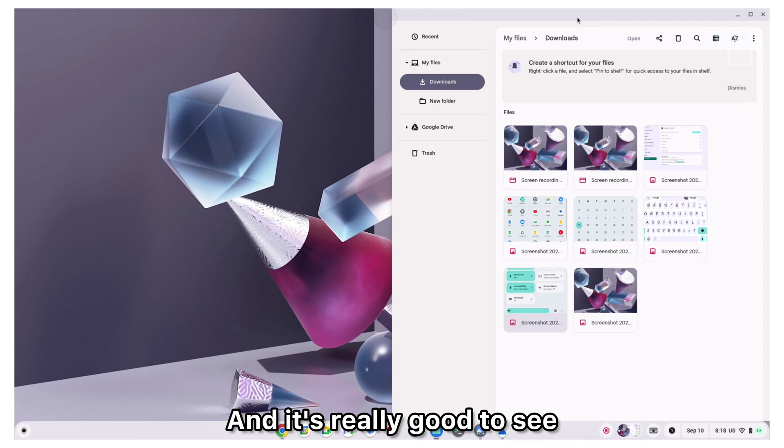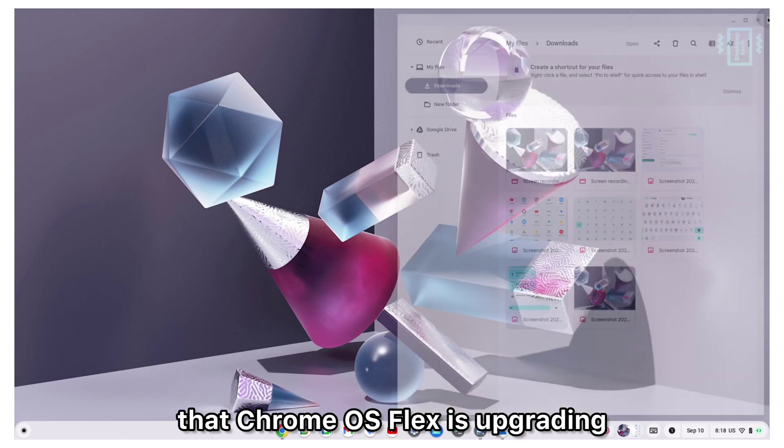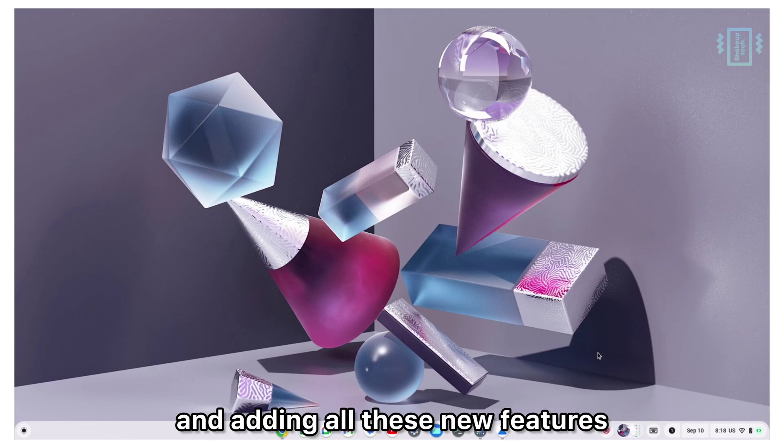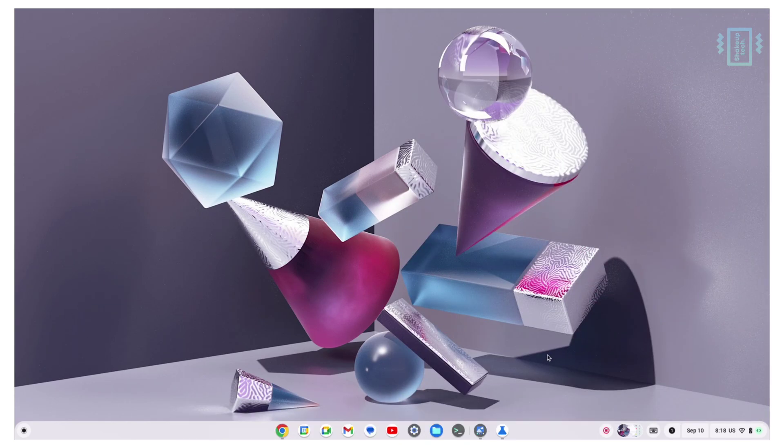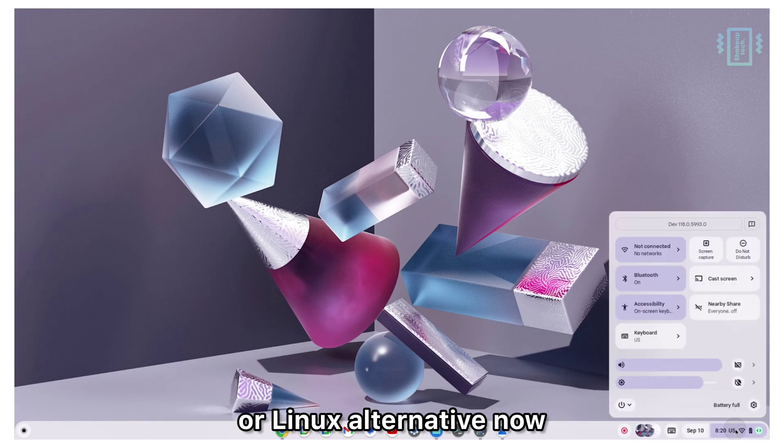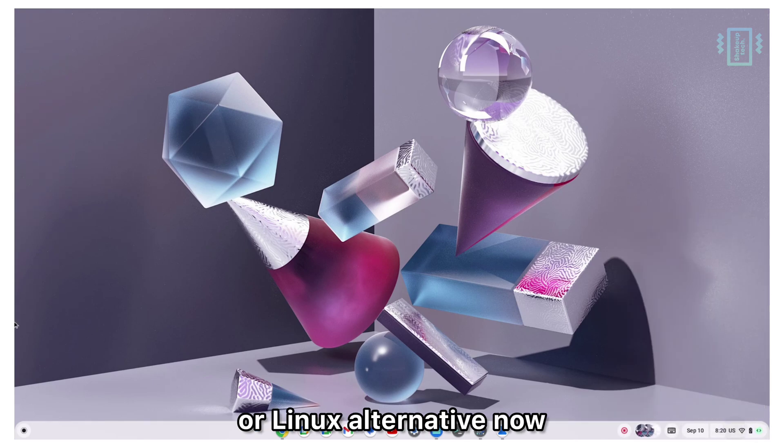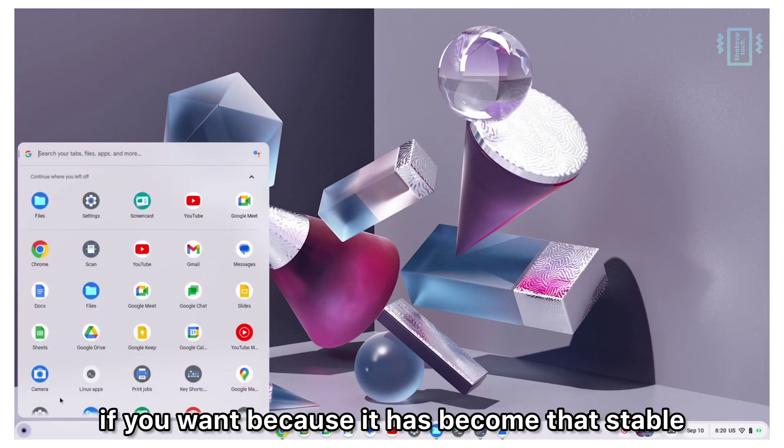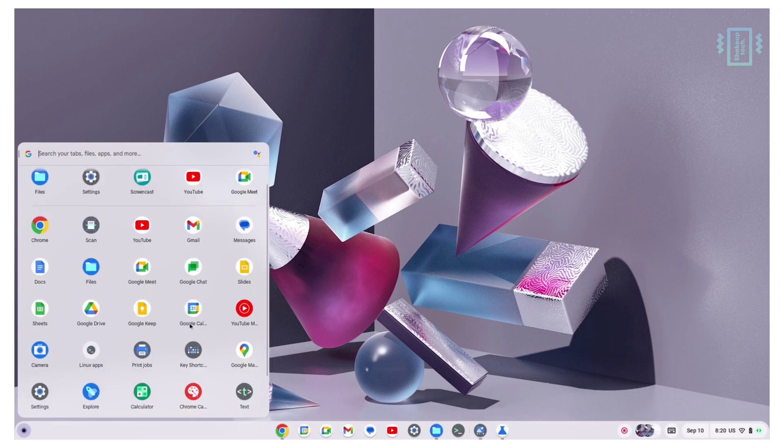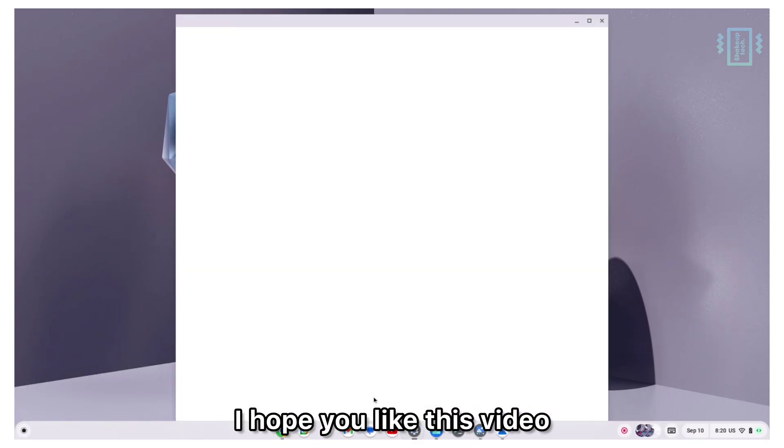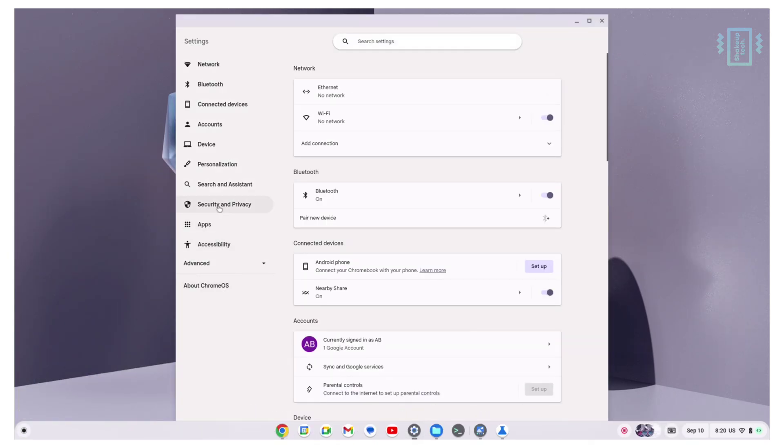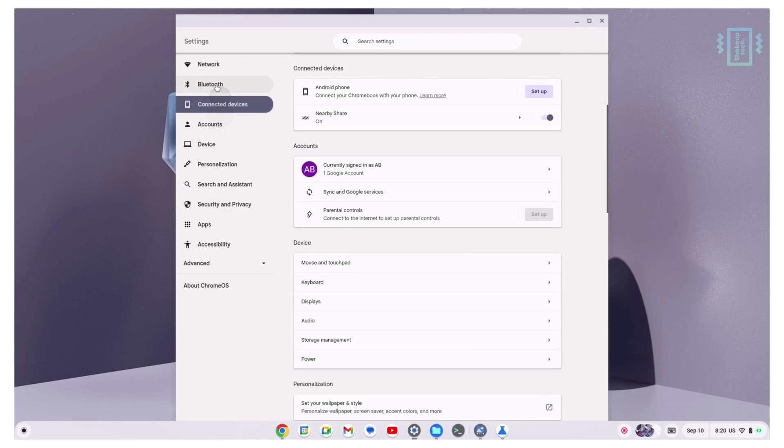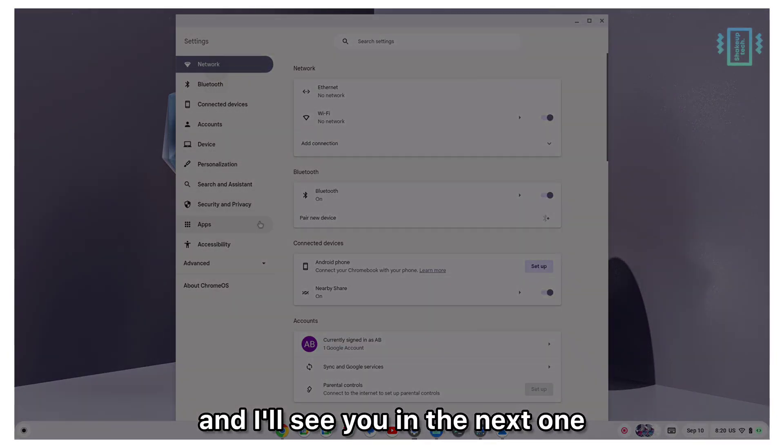It's really good to see that Chrome OS Flex is upgrading and adding all these new features. We can even use this as a Windows or Linux alternative now if you want because it has become that stable. That was it for this video. I hope you like this video. Don't forget to subscribe and I'll see you in the next one.